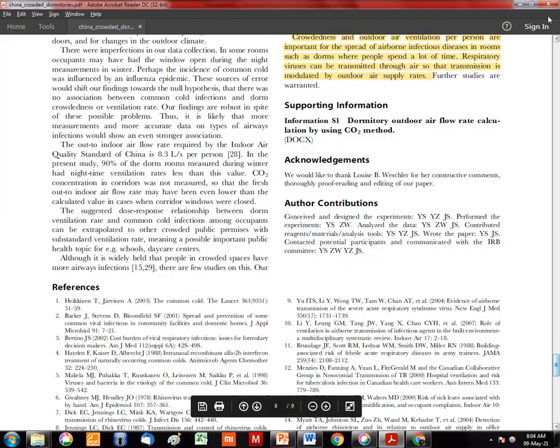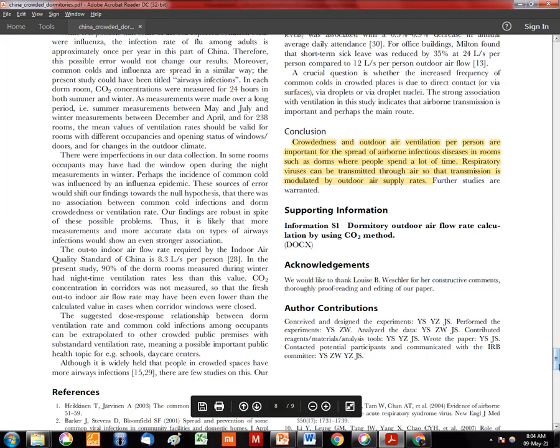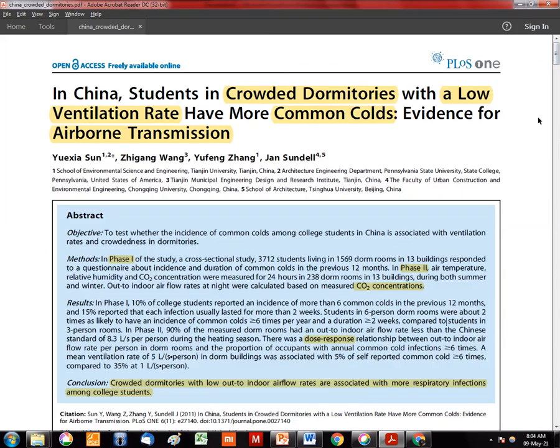Links to this paper are given in the description and it requires thorough reading, but the core finding is that there is a relationship between outdoor airflow rates and the occurrence of common cold — a viral spread disease. This is critically relevant today as we deal with a pandemic that is also viral and spreads through the airborne route.